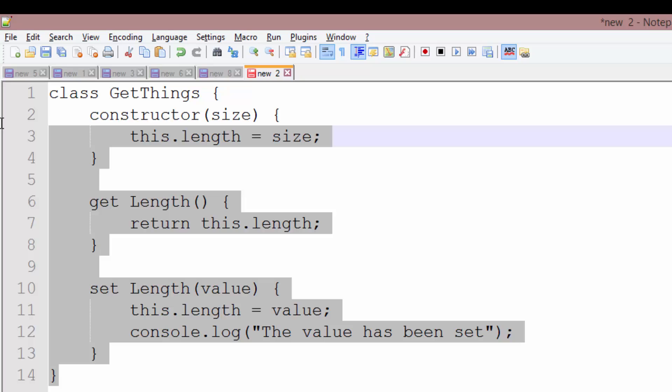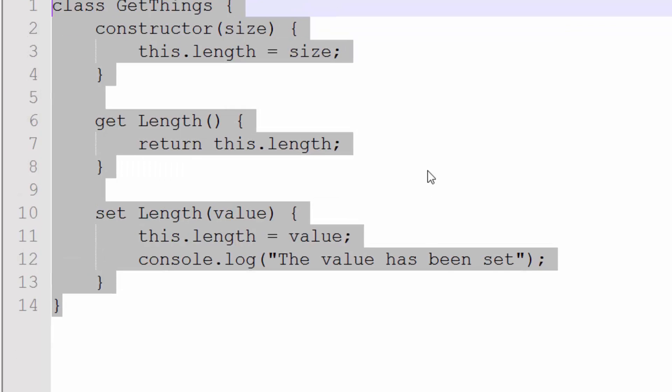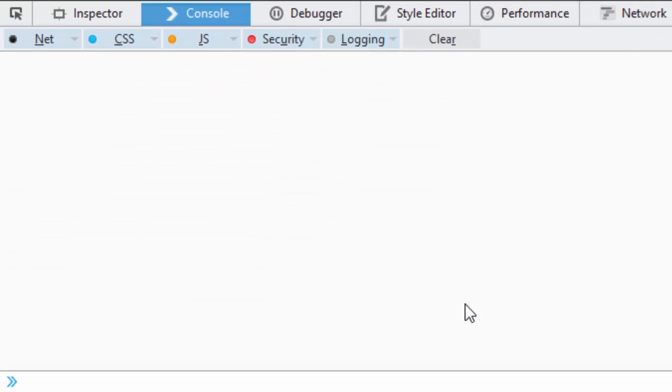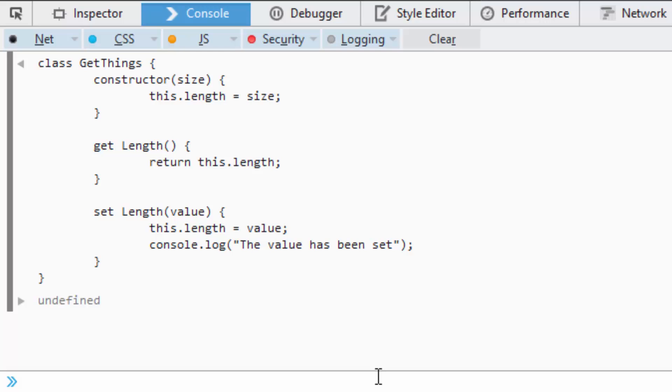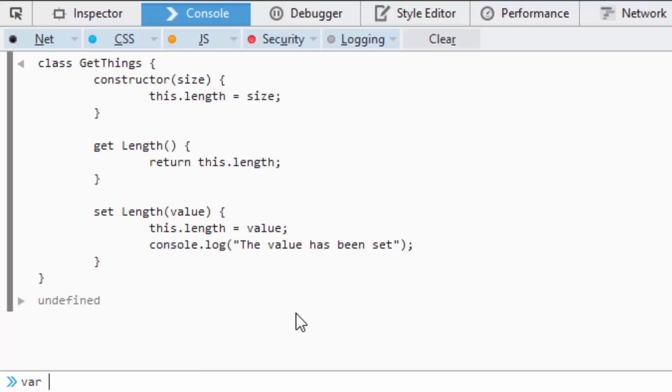So now that we have this, I'm going to copy it. I'm going to jump over to my nightly build, paste it inside, and undefined, so we have successfully created the class. I'm going to create an instance. So var thing equals new getThings, I'm going to pass in 9 as my value.